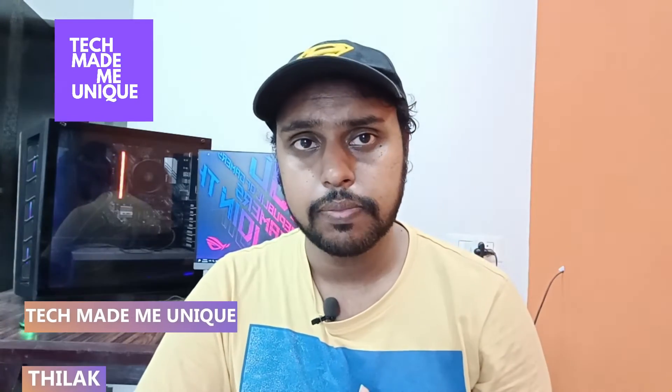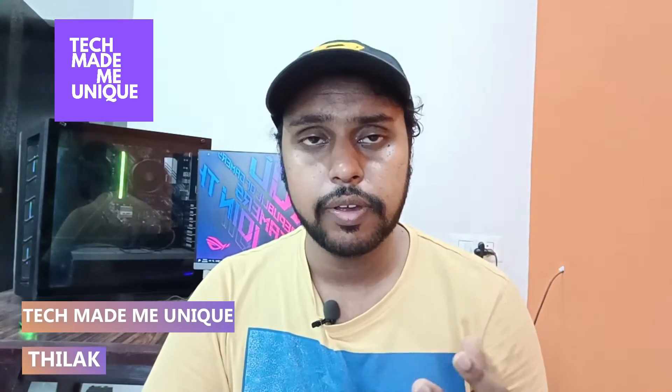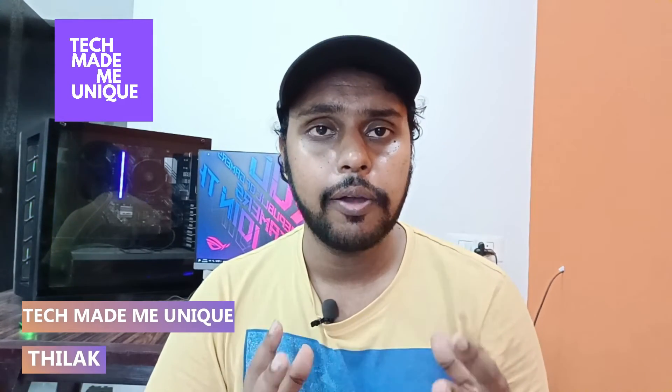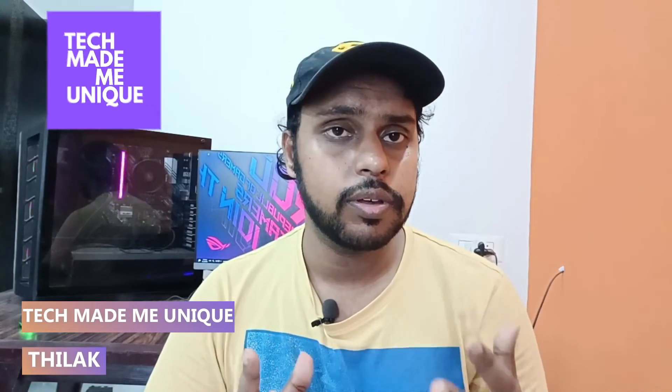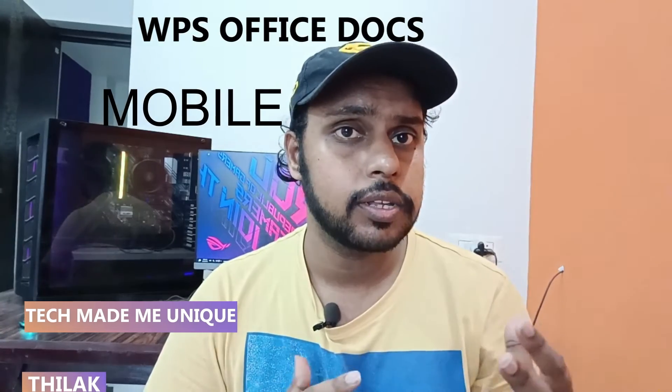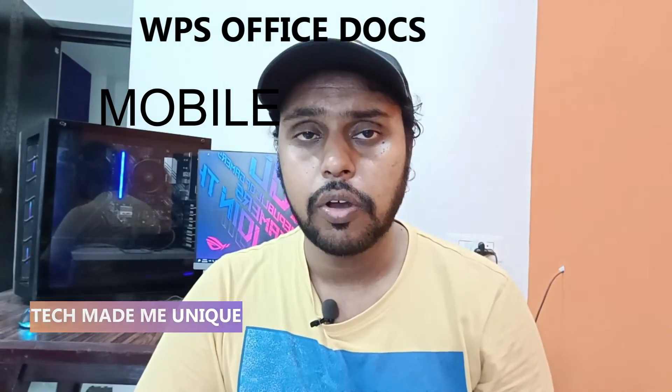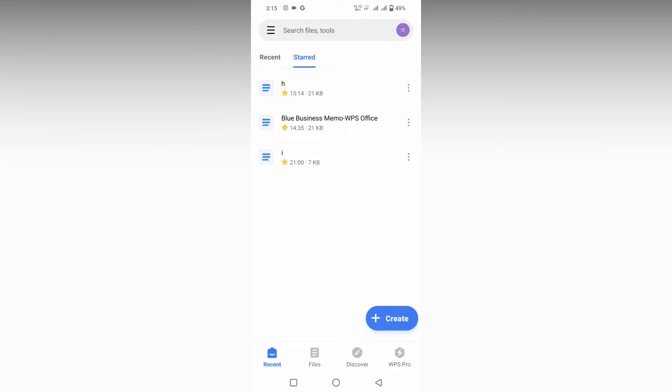Hi friends, I'm Thalak. You're watching Tech Made Be Unique, and today we're going to see how to change lowercase to uppercase text on your WPS Office Writer mobile. If you're new to this channel, make sure to click on the subscribe button. Let's quickly move on to the video.